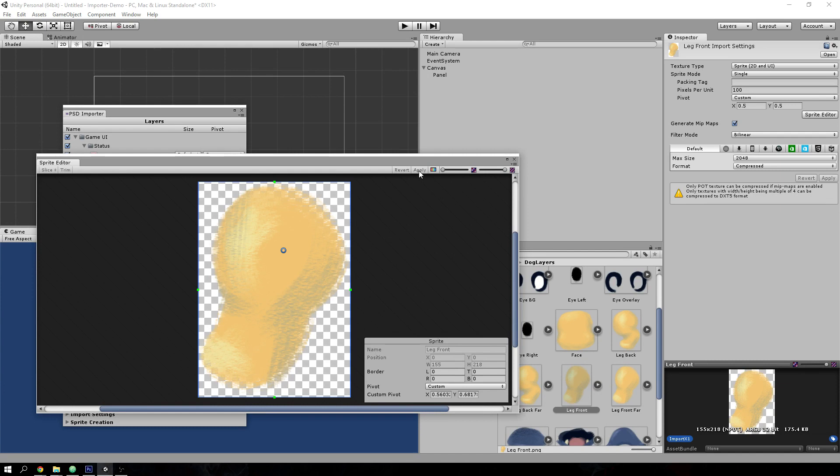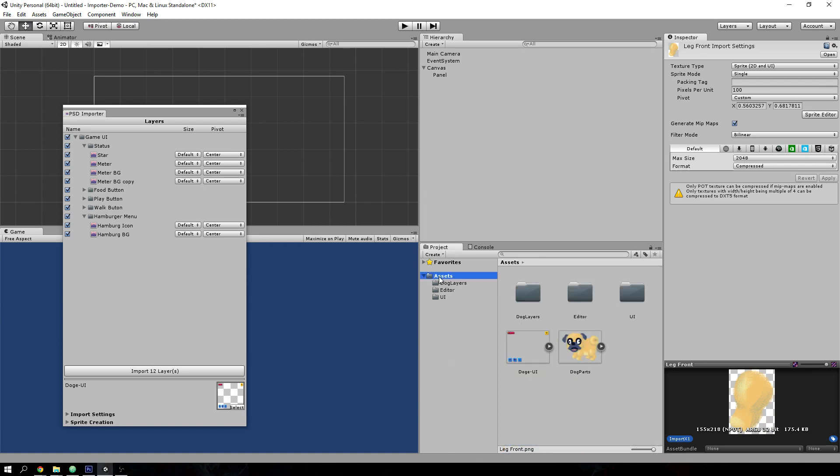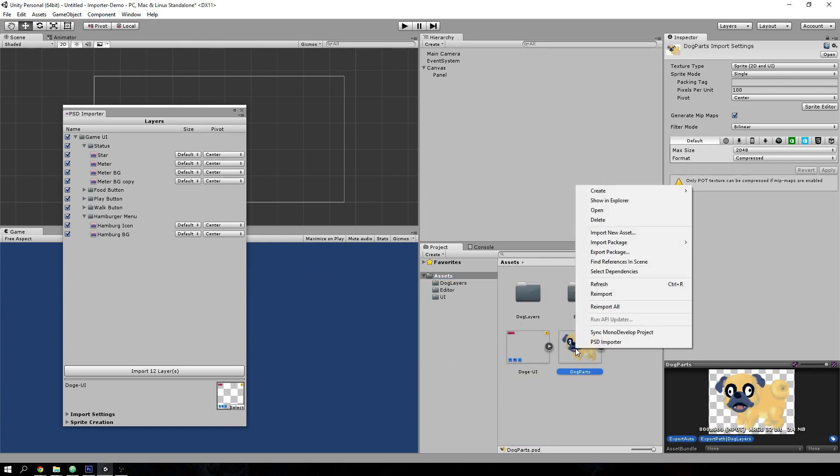And apply that there. So the other important functionality for this importer is the reconstruction of PSD layouts inside Unity.